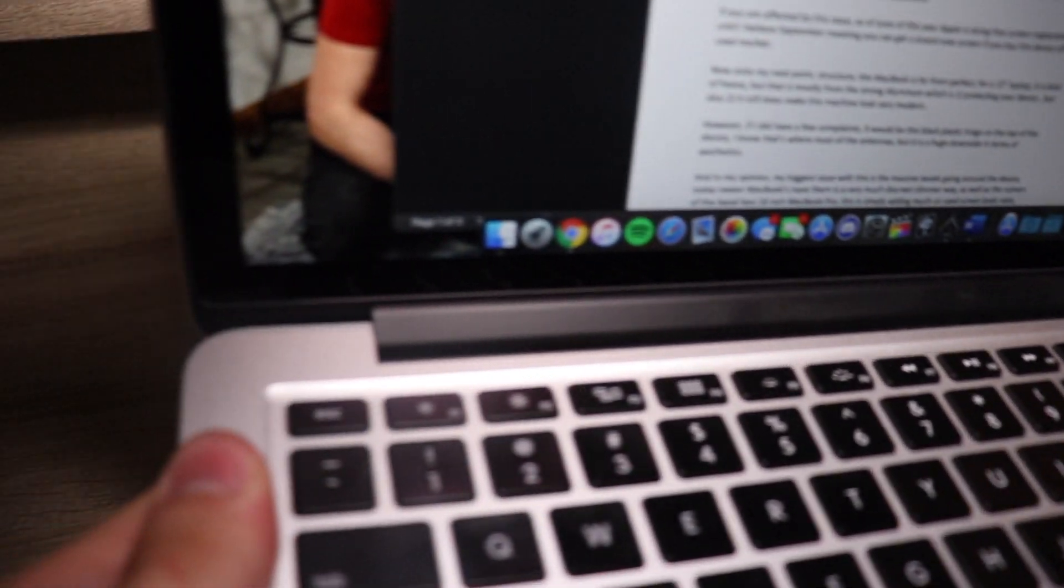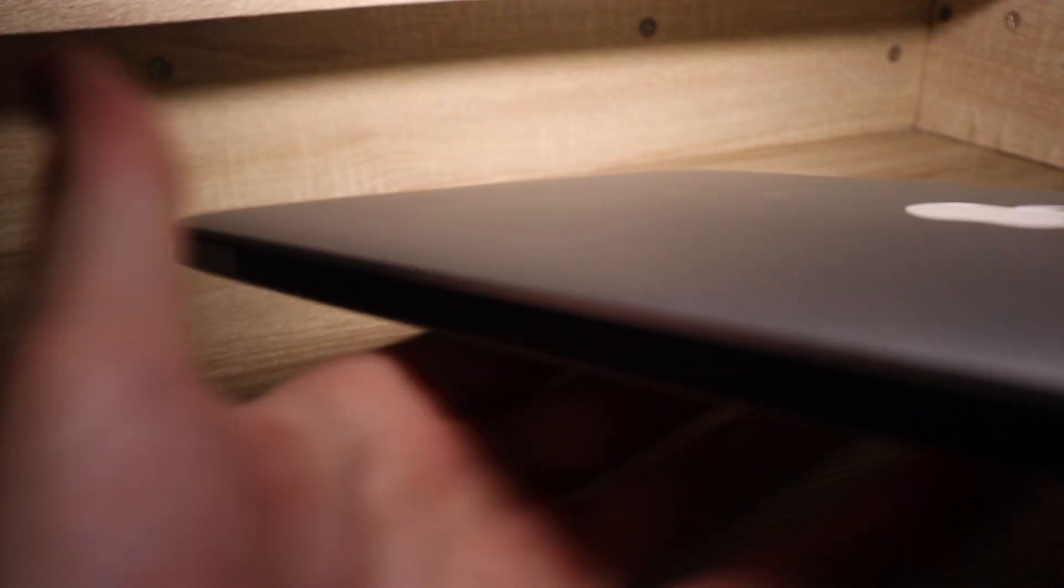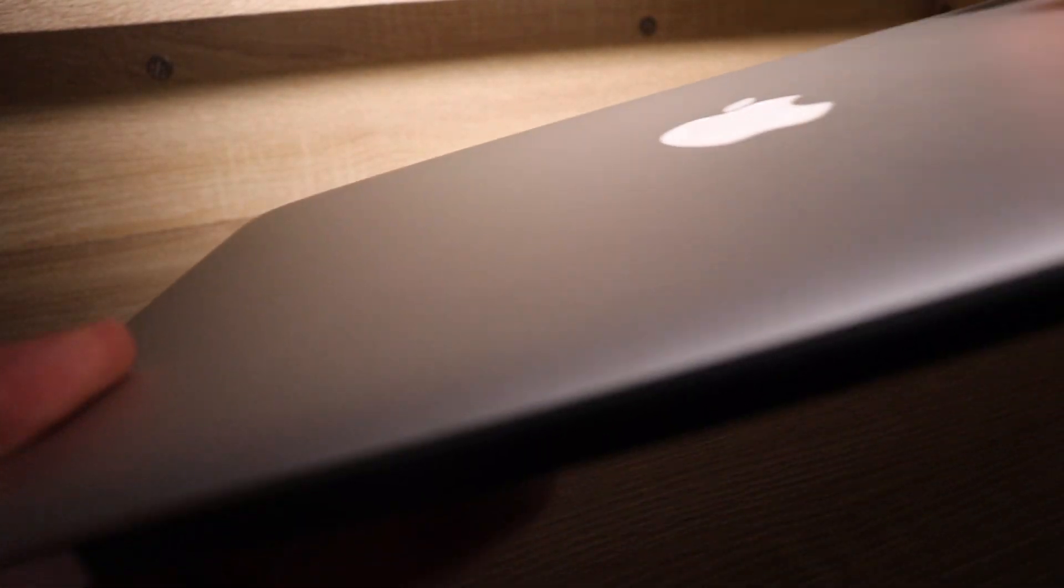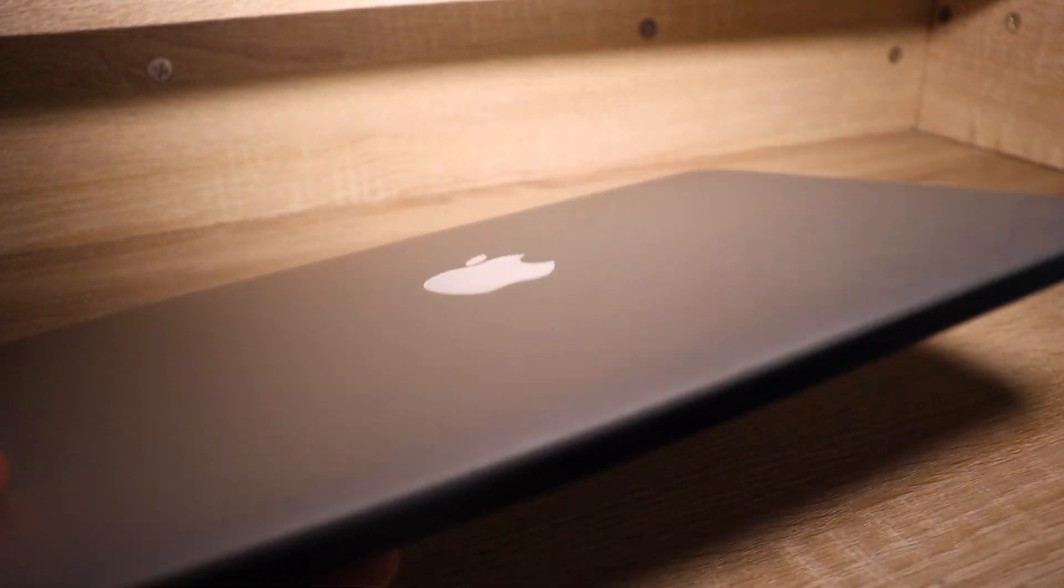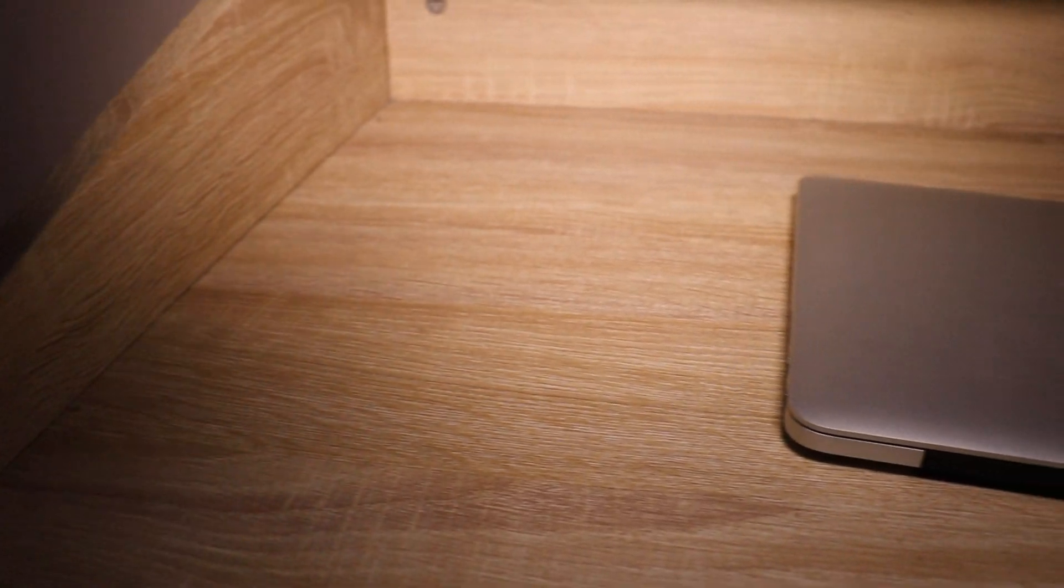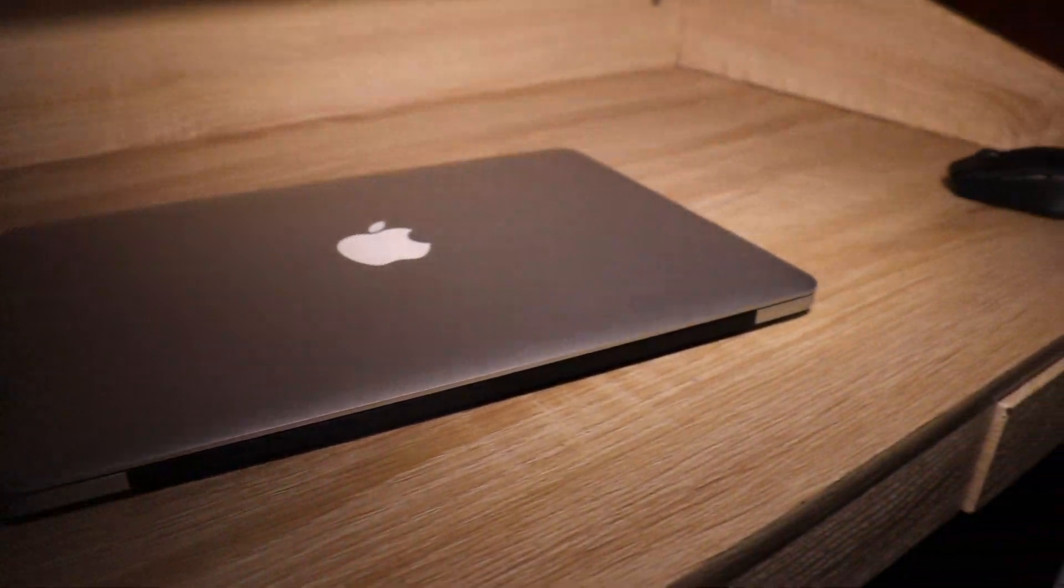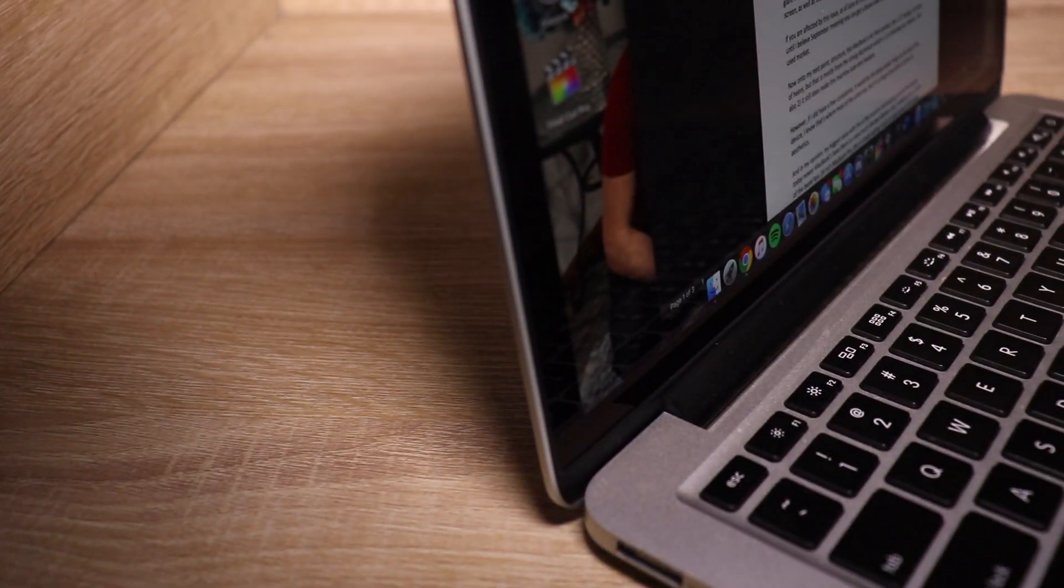However, if I did have a few complaints, it would be that the black plastic hinge on the top of the device. I know that's where most of the antennas are, but it's a huge downside in terms of aesthetics.